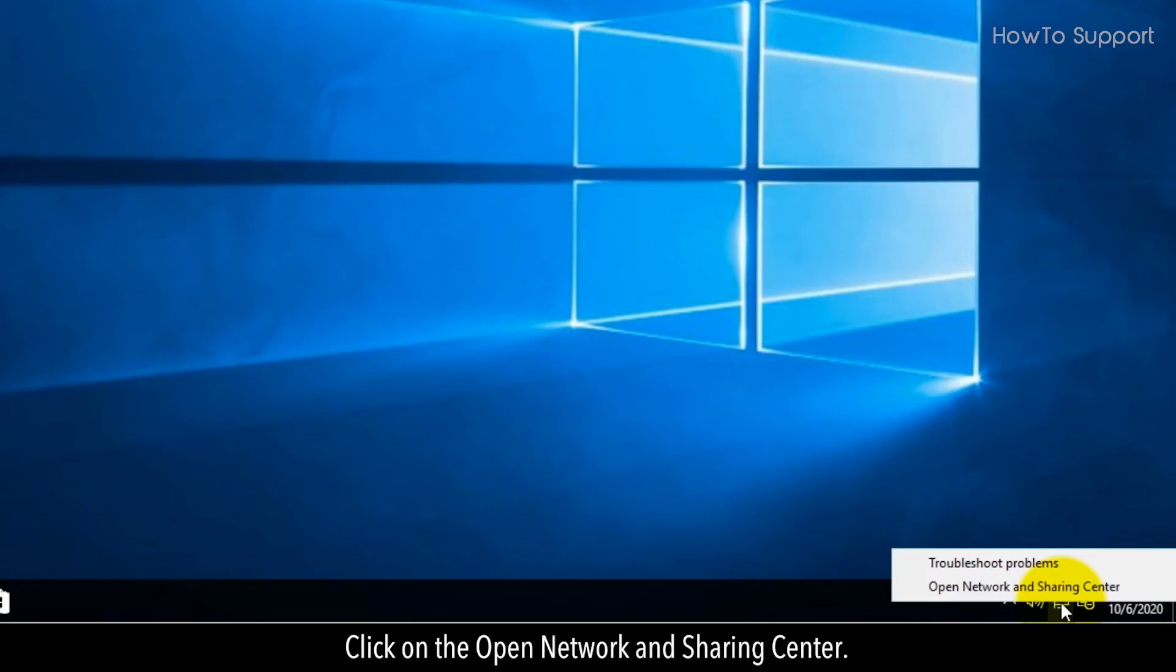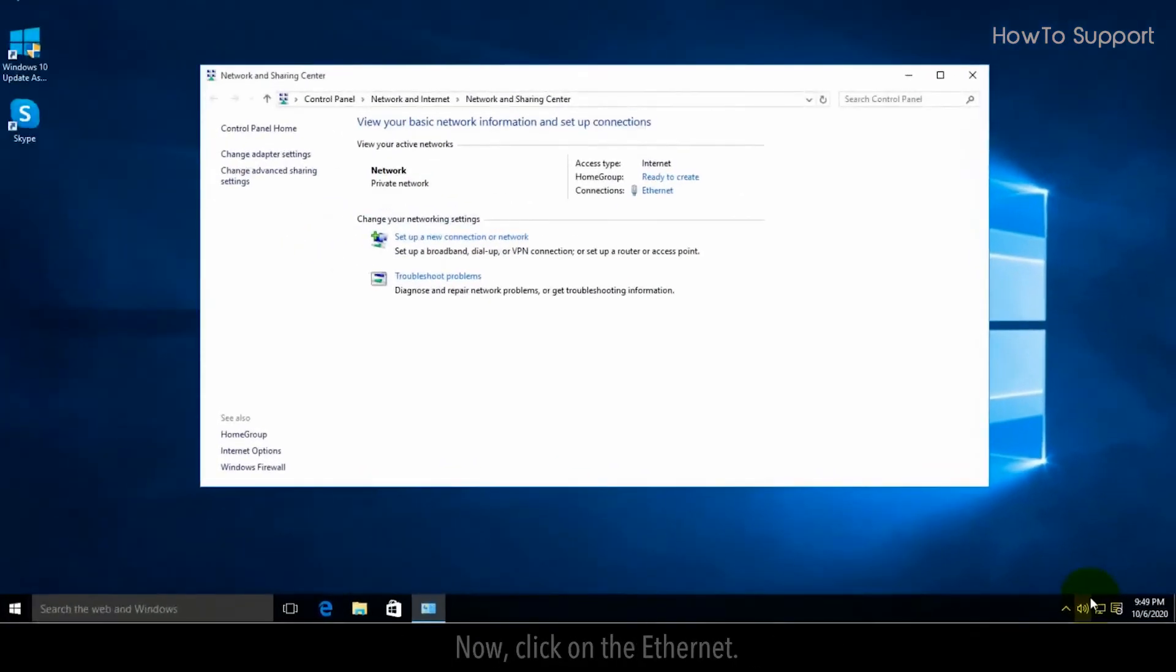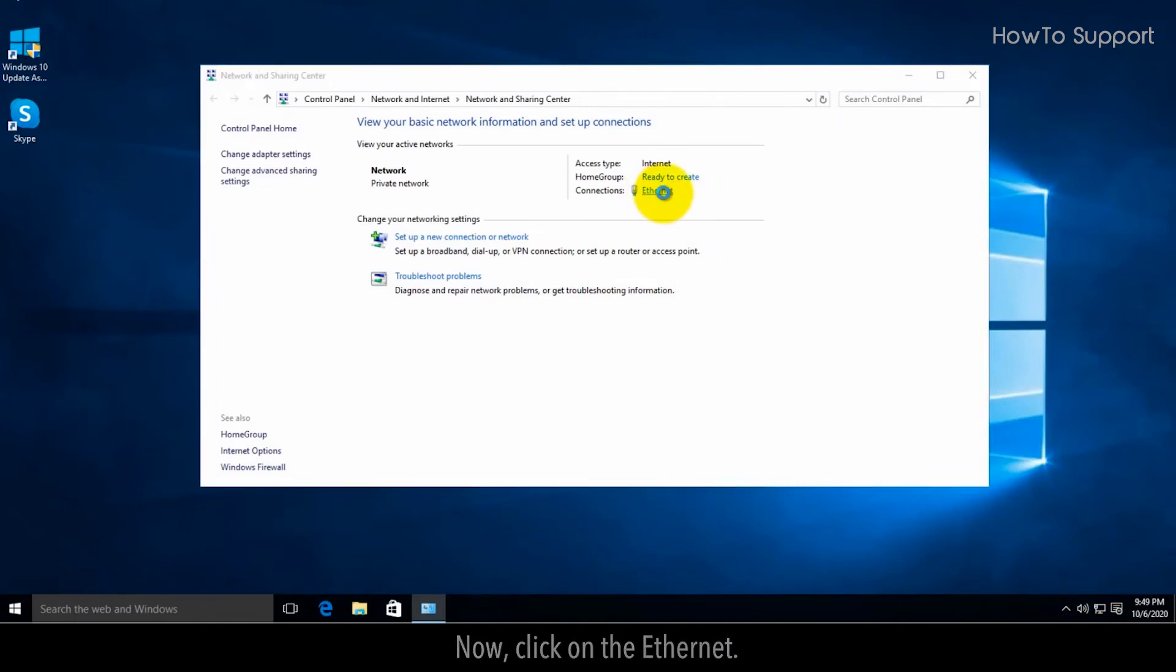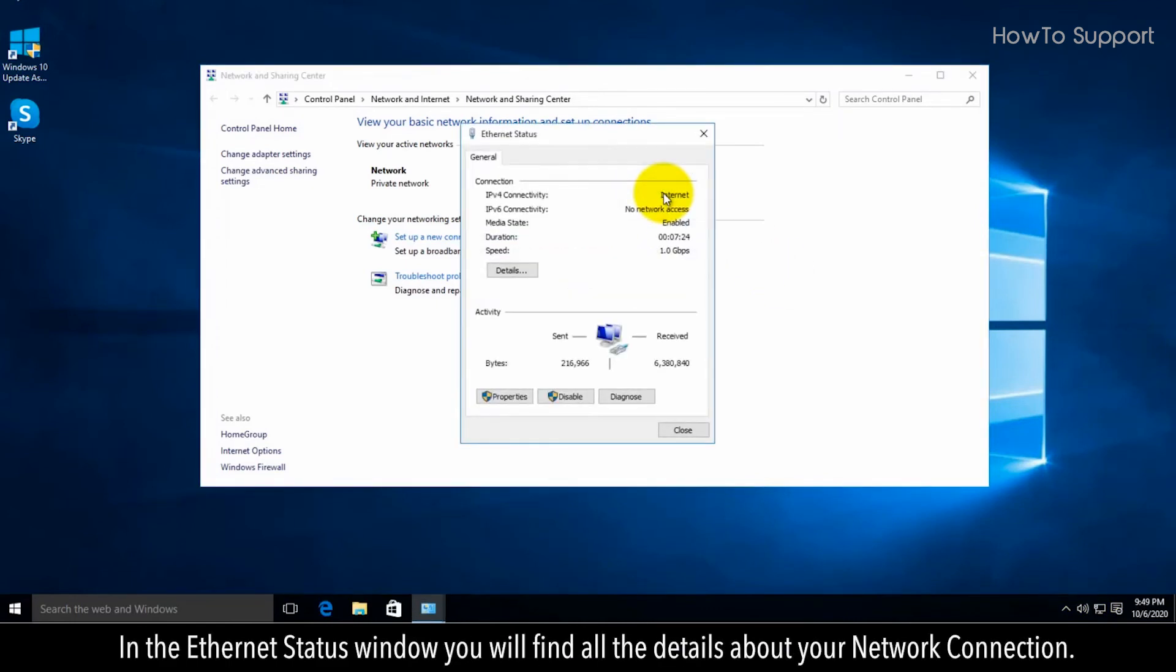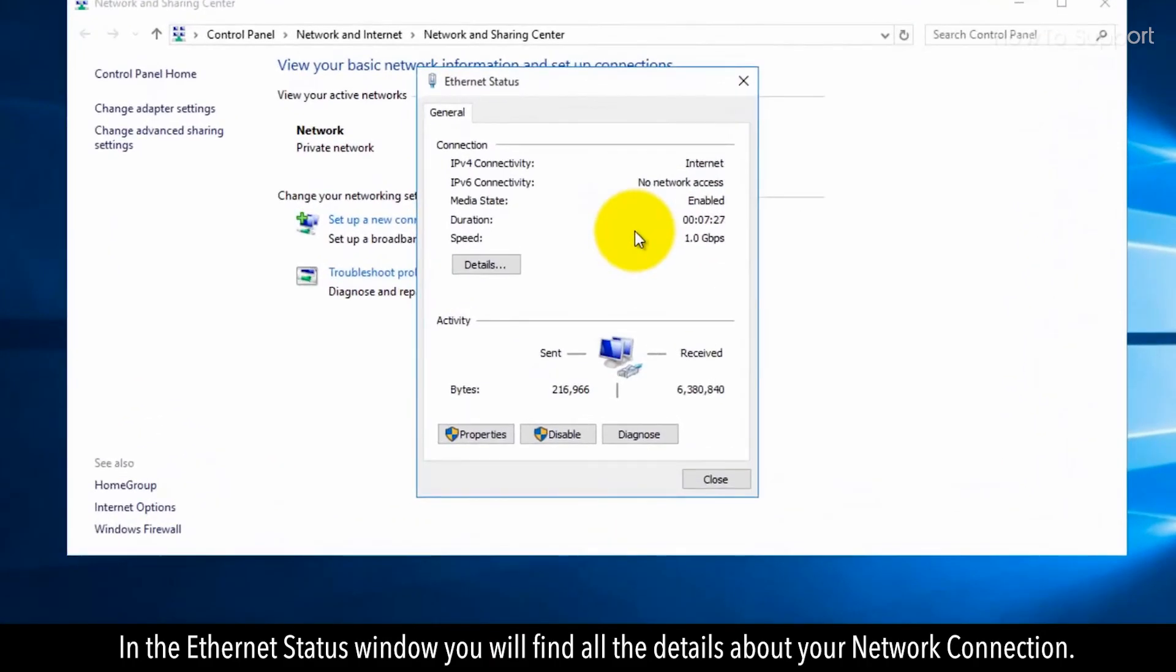Now click on Ethernet. In the Ethernet Status window, you will find all the details about your network connection.